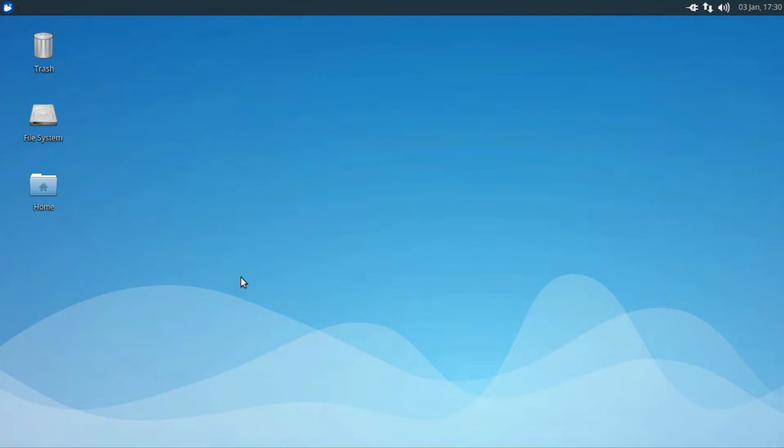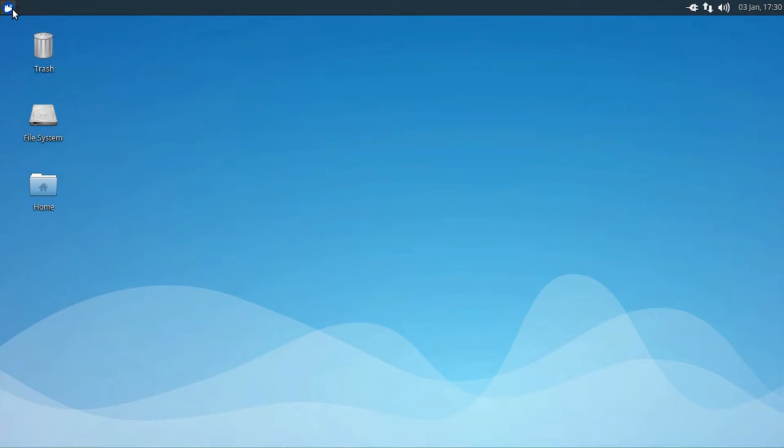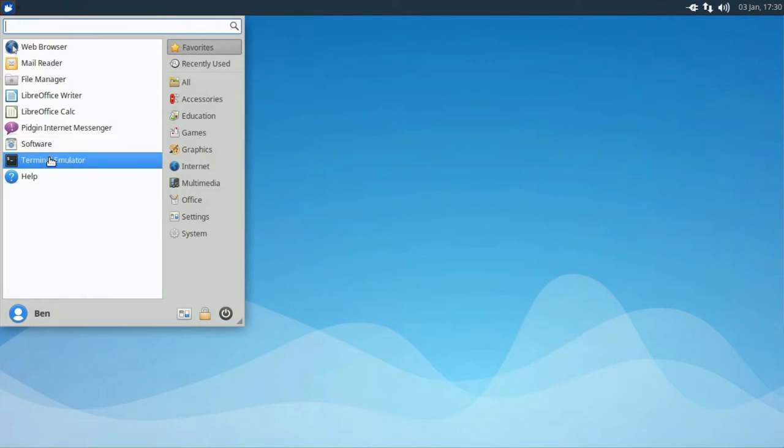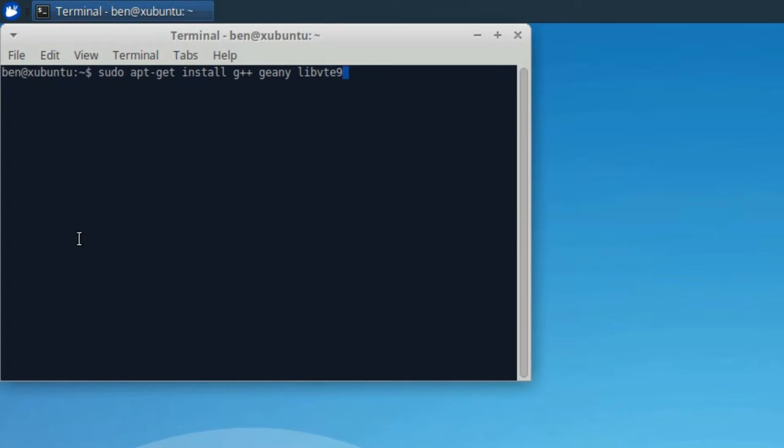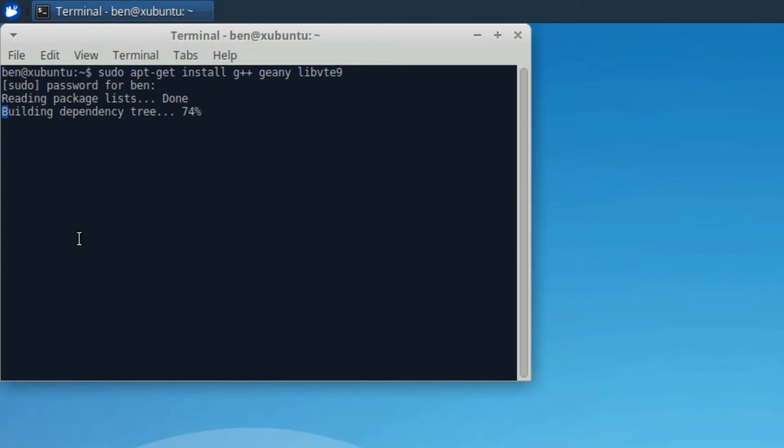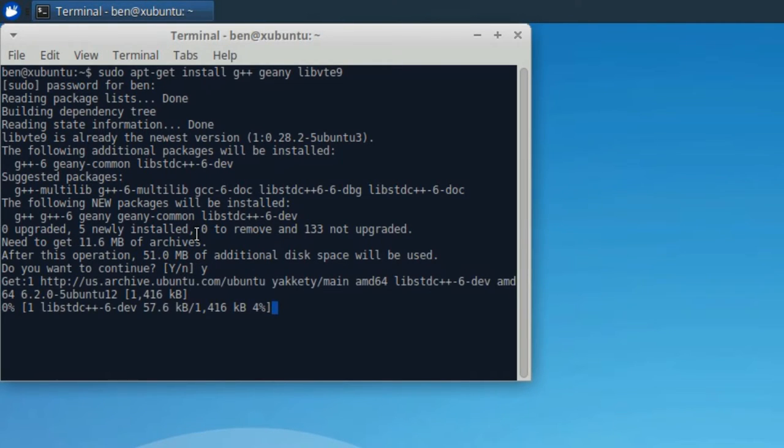If you're on any other distribution of Ubuntu, you're going to want to just open up a terminal and type in sudo apt-get install g++ genie and libvte9. Put in your password and then just tell it that you do want to install that. That's going to be a relatively large installation so just give it a little bit of time.